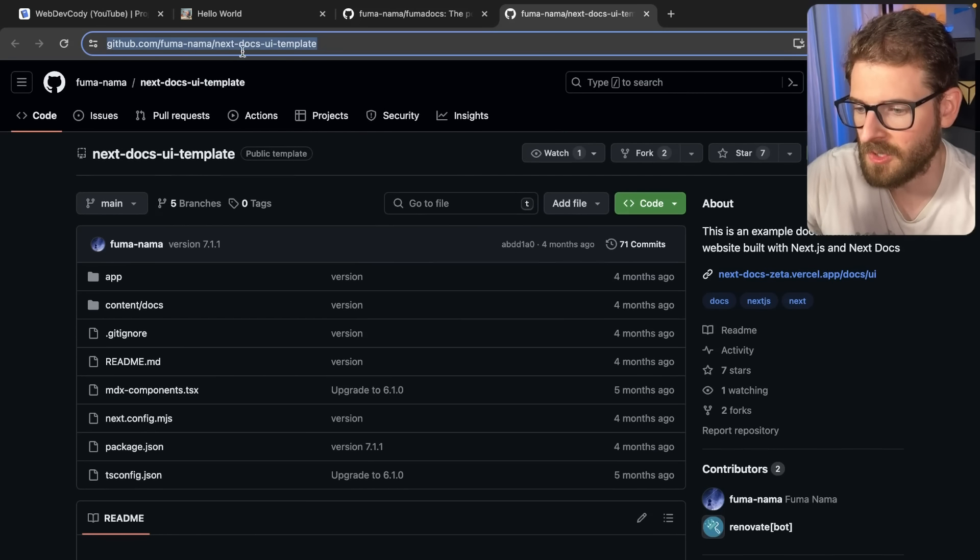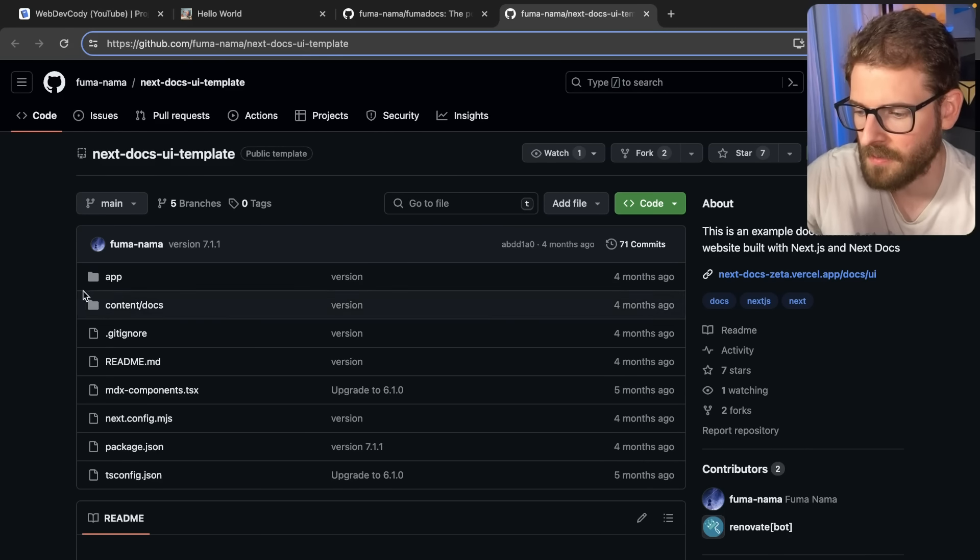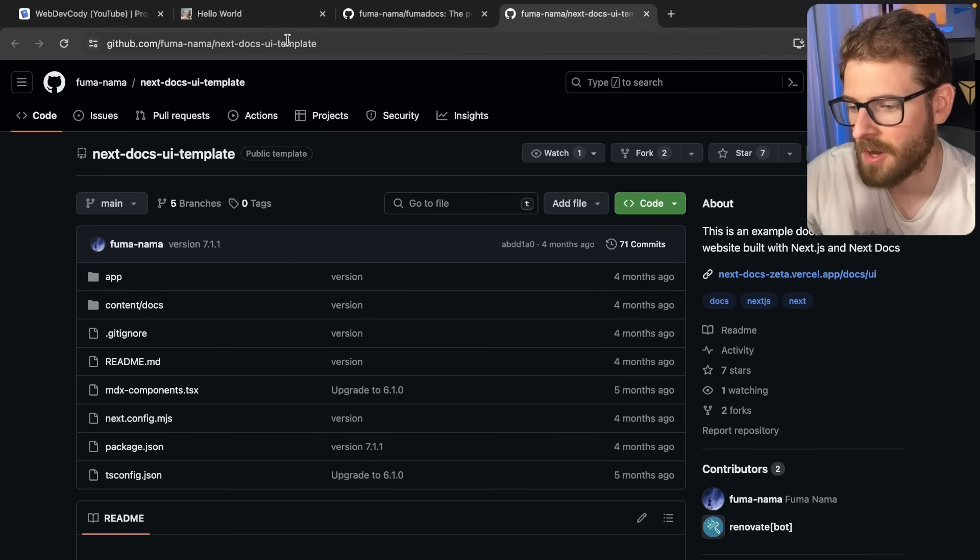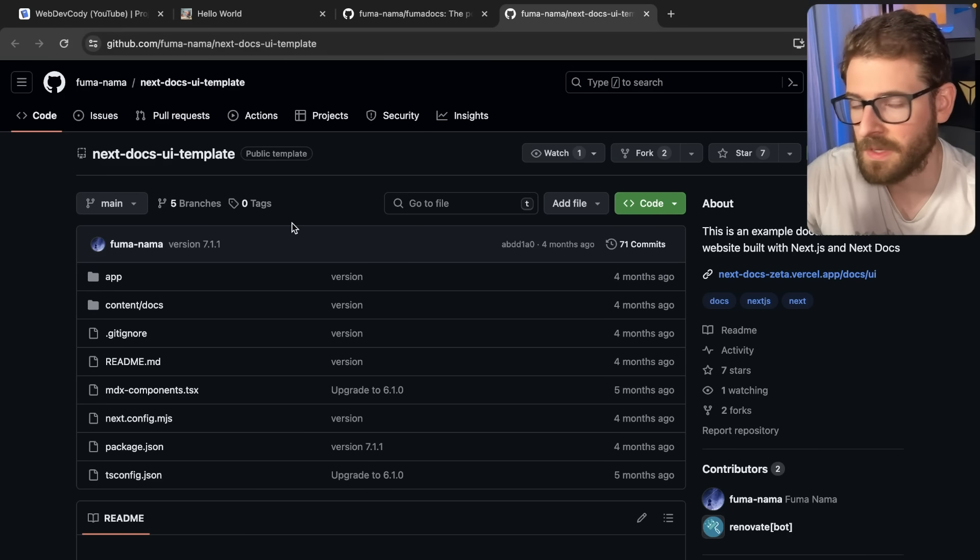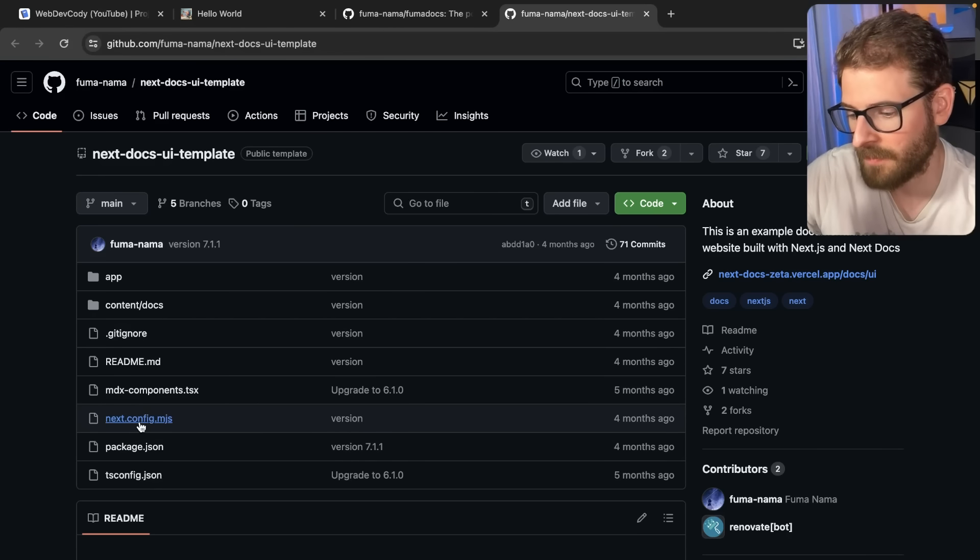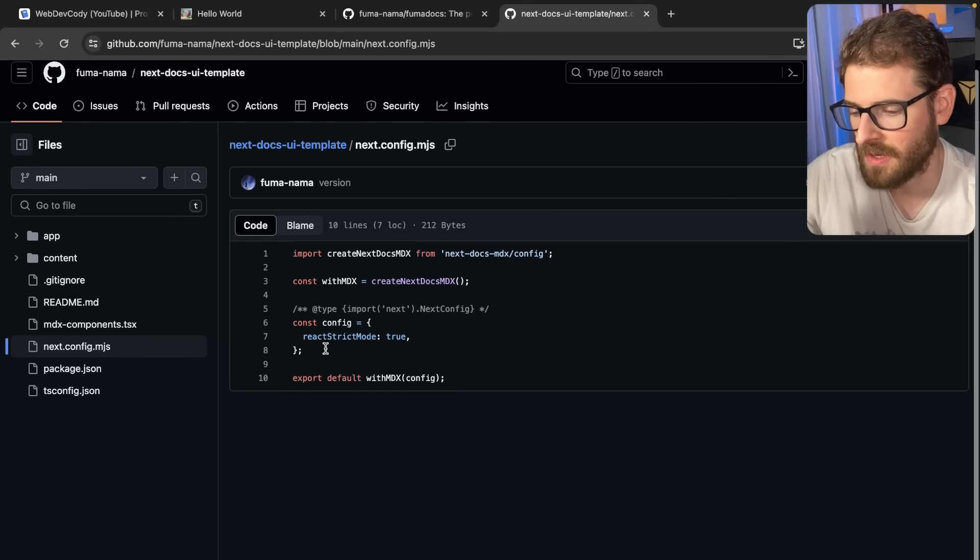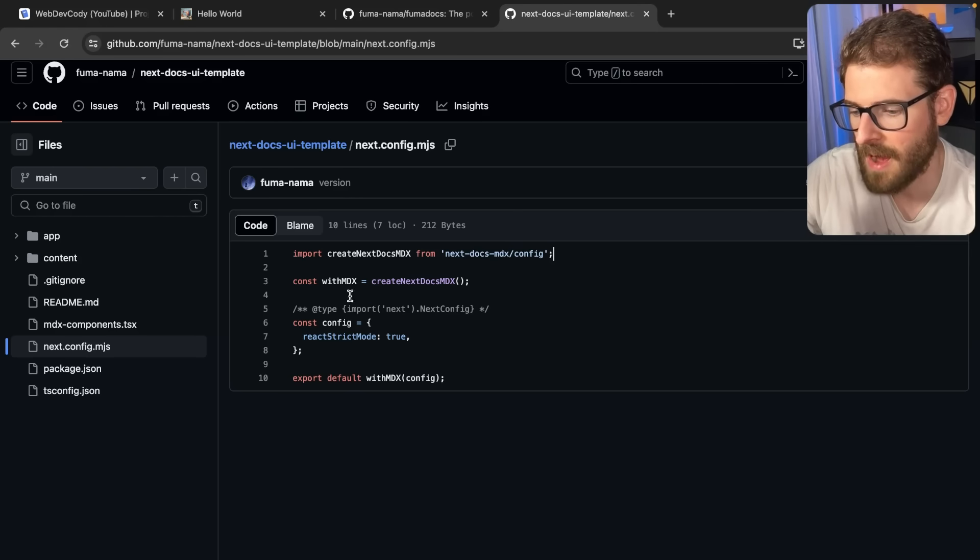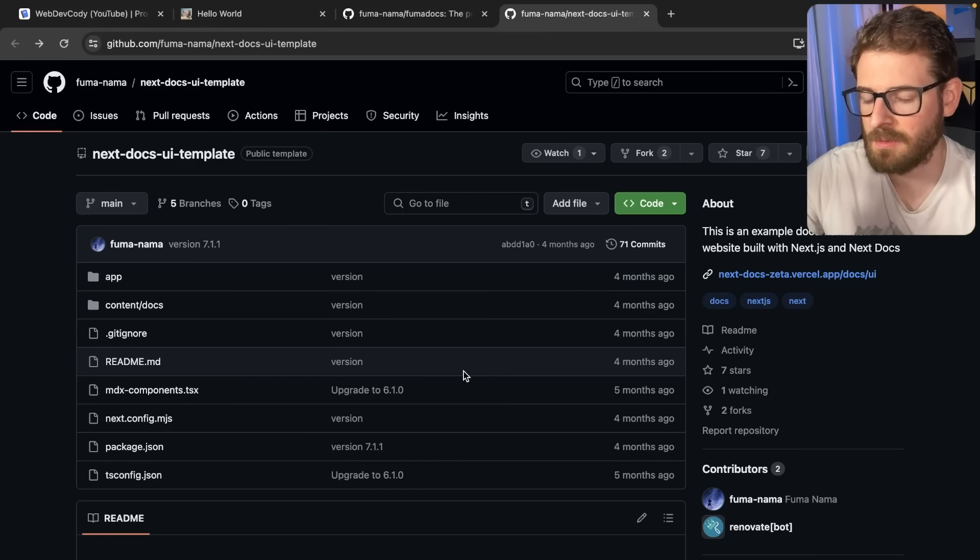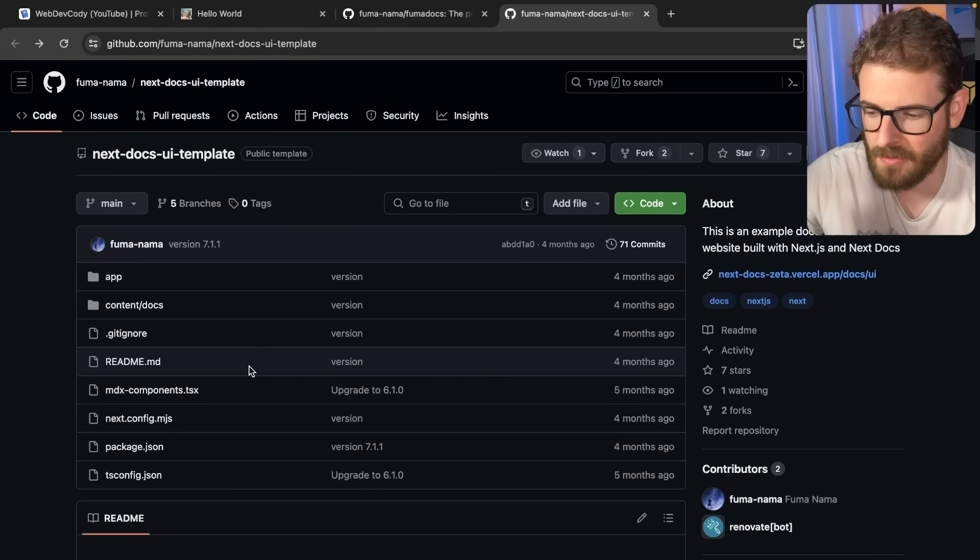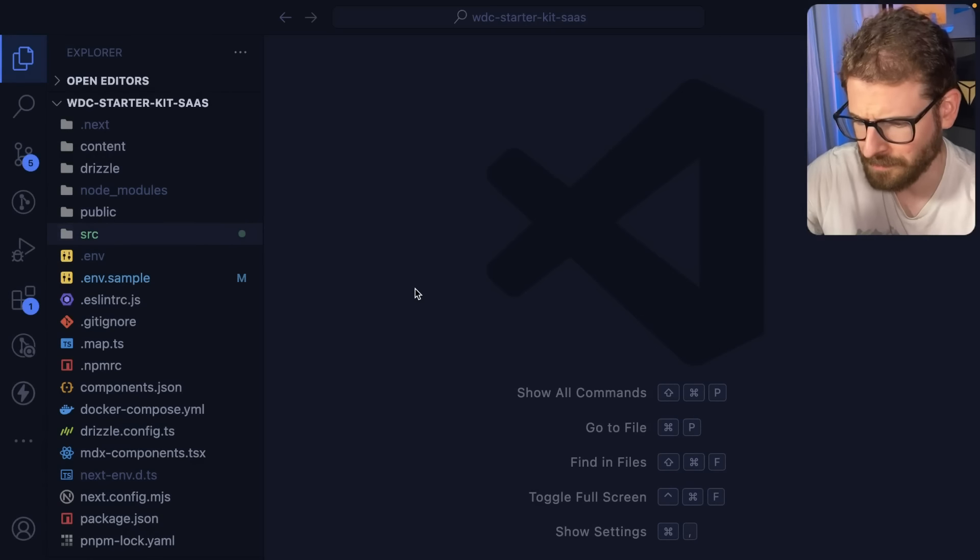There's a cool template here that I kind of base the work off of but for the most part it's pretty straightforward. You install a couple of Nextra packages, you go into your next config here and you basically import this next docs MDX configuration and then you wrap all your next configs with this and that kind of enables your next application to work with code highlighting and some other things out of the box.